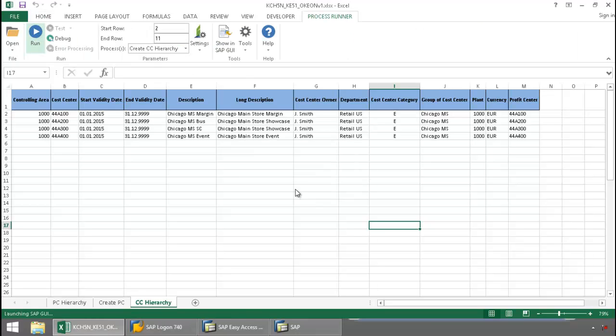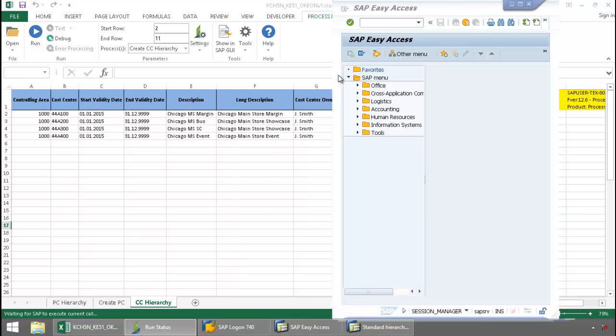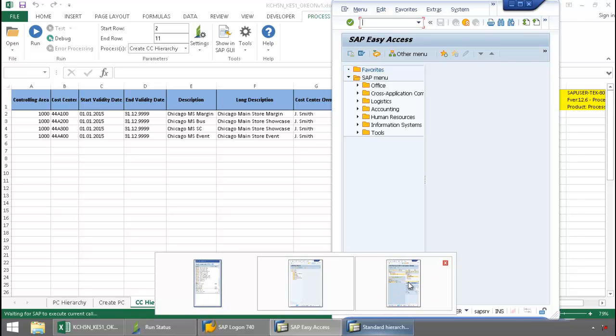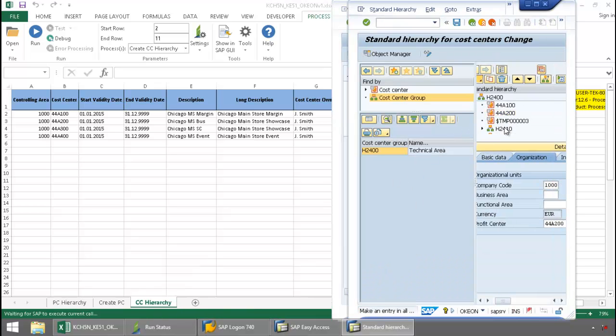And now, InWare technology takes over and is going to execute an SAP GUI automation script for the OKEON transaction. Let's just minimize this here, and you can see it in action.